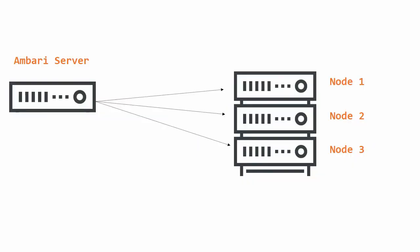No problem if you haven't set it up before, we're actually going to walk through that in a demo here. But first let's just look at it from an architectural perspective.